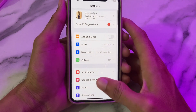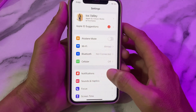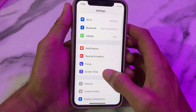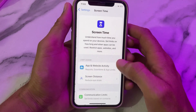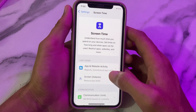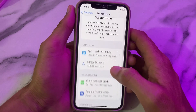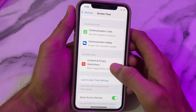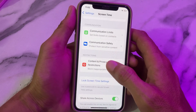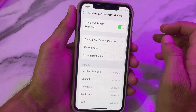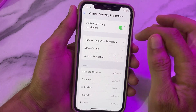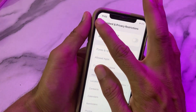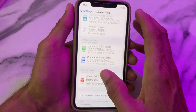After that, open Settings again, scroll down and tap on Screen Time. Then tap on Content and Privacy Restrictions, and here you'll have to turn off this toggle. Then go back.